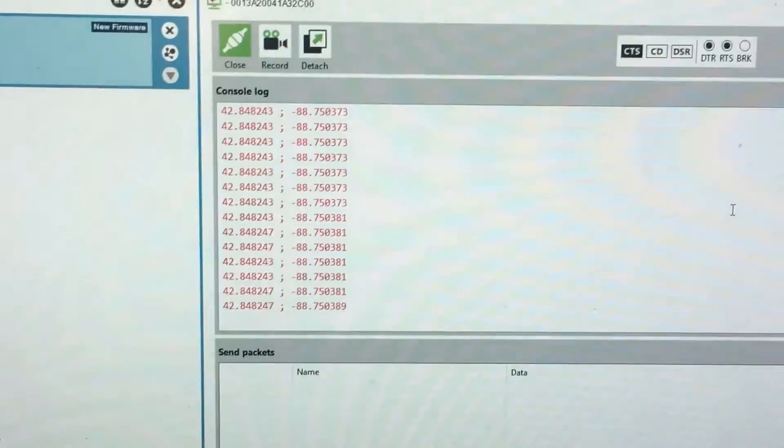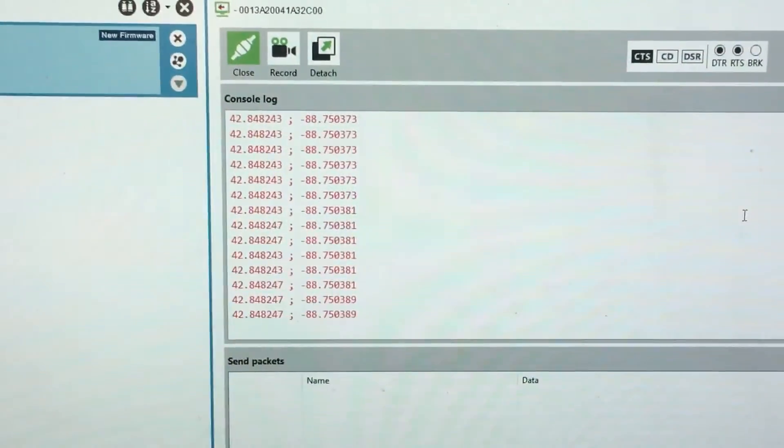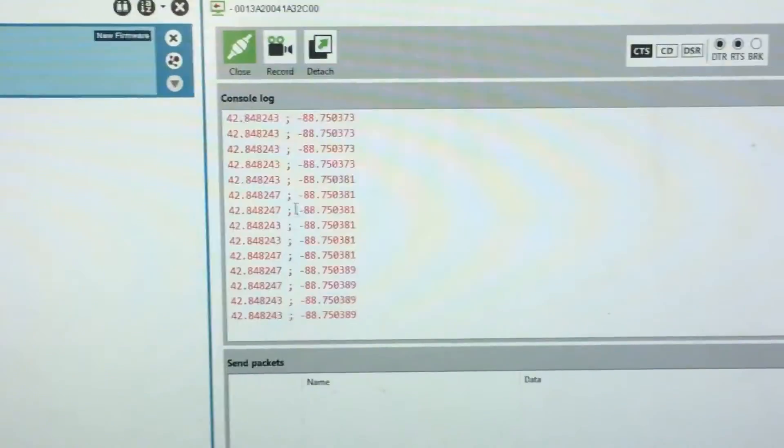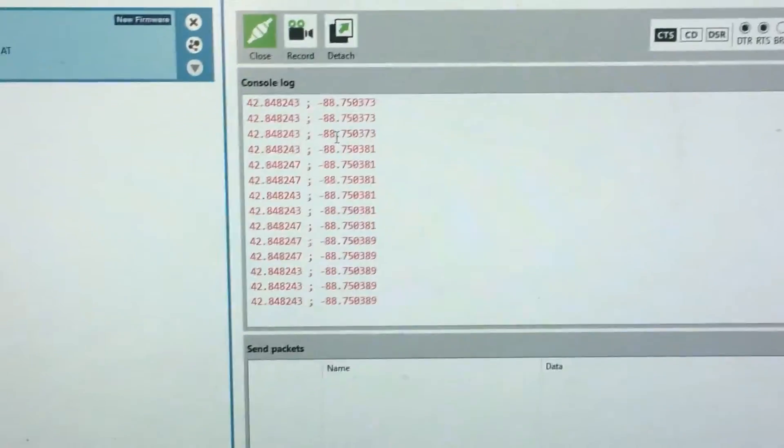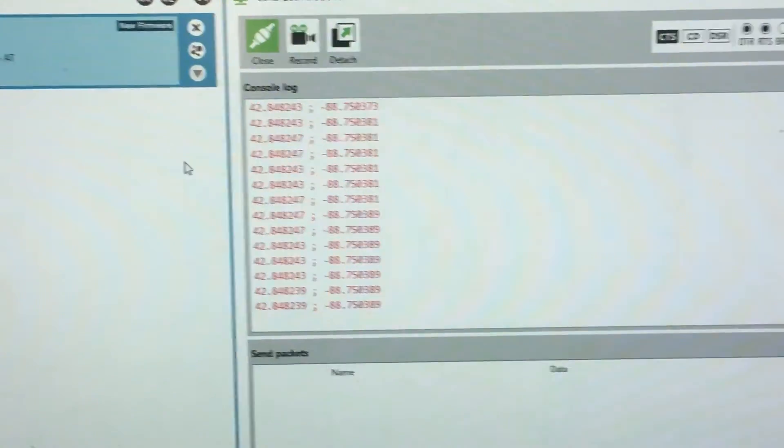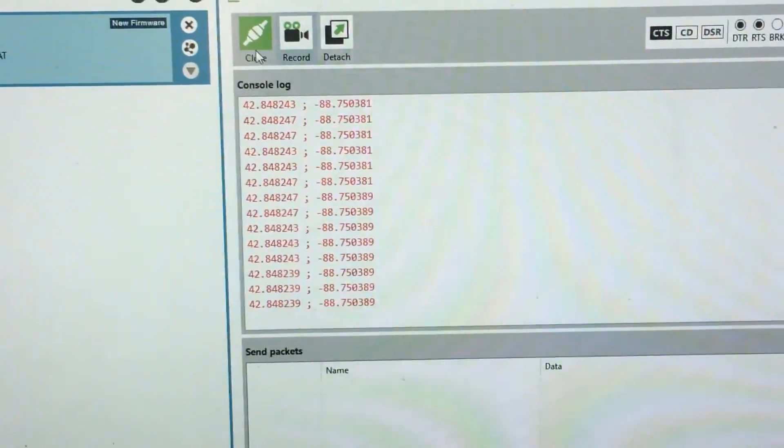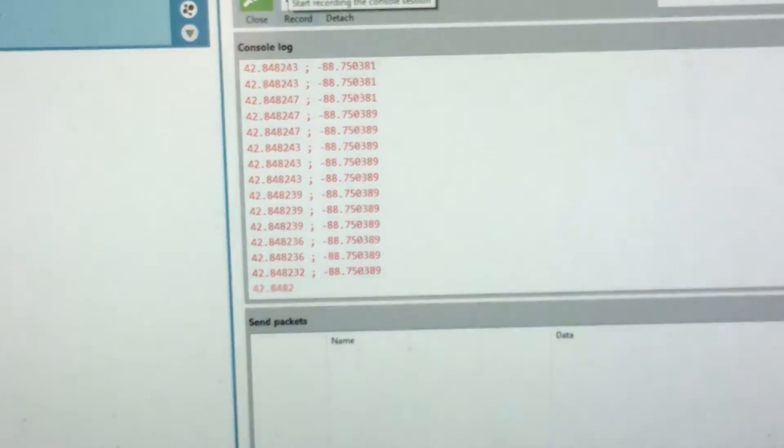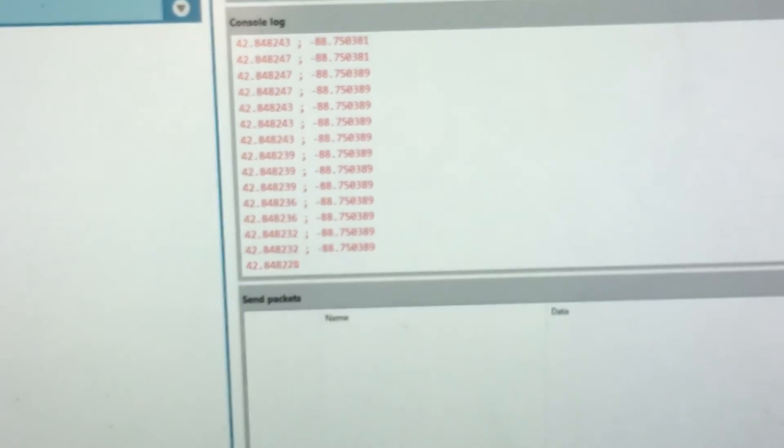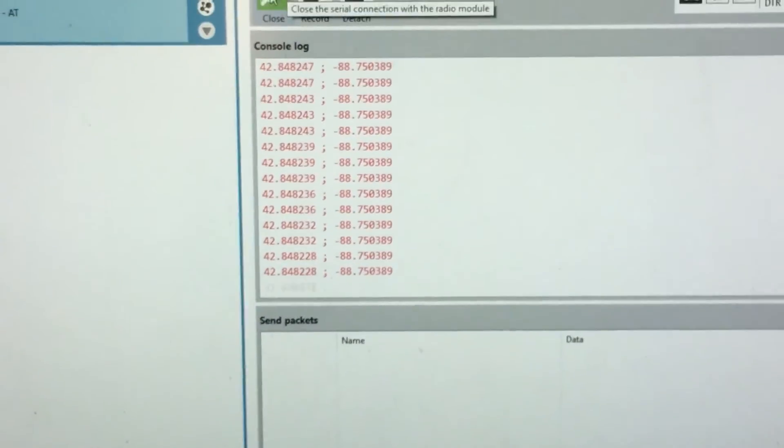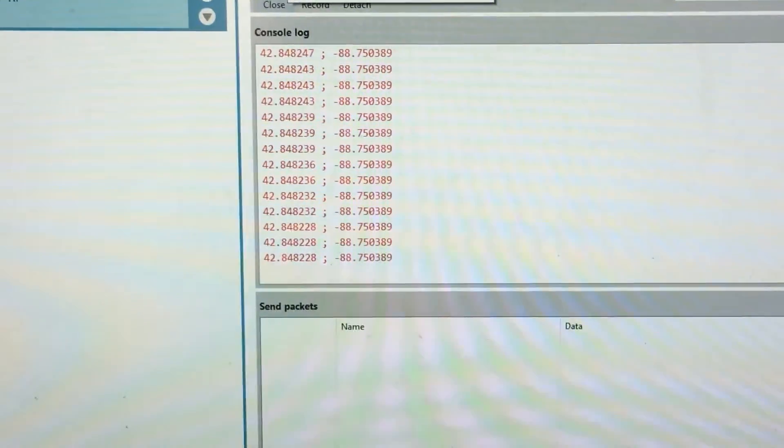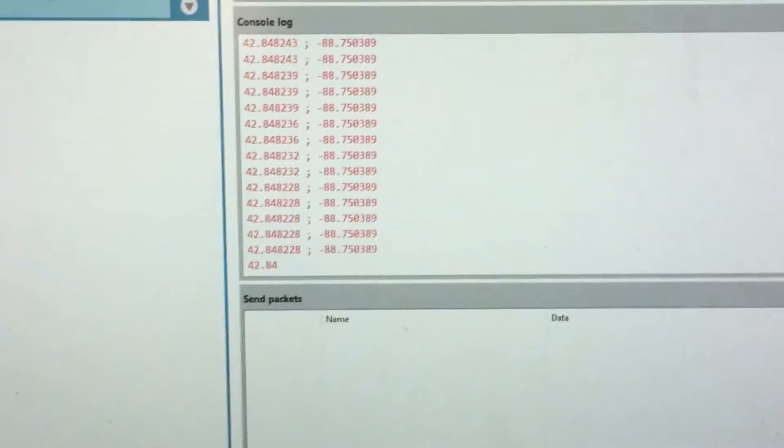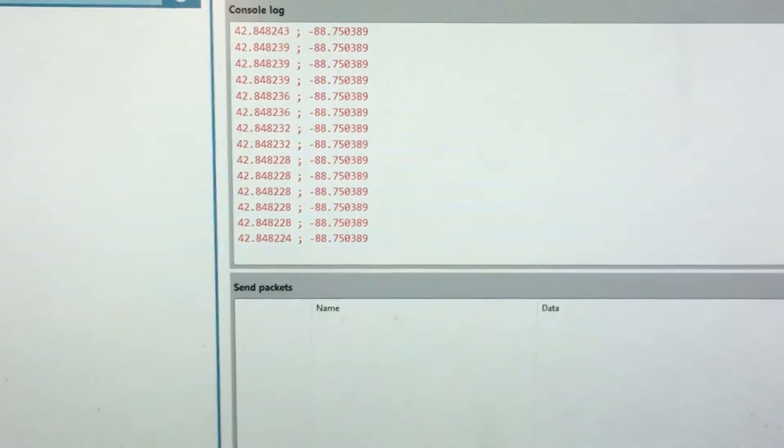As you can see in my XCTU program, that is the default program for doing the XBees. The coordinates are being sent into the log here on my computer.